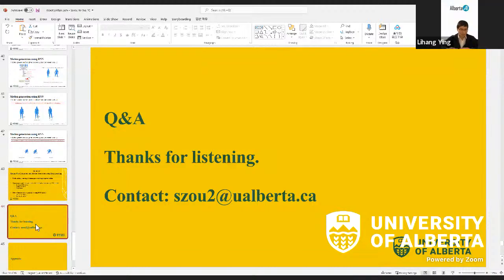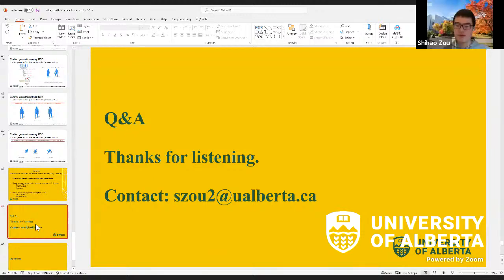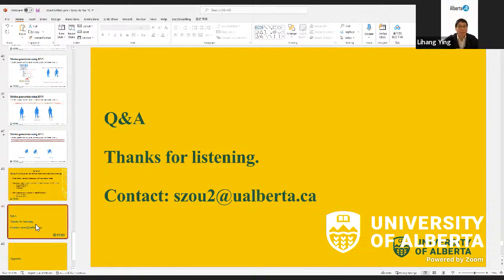Thank you very much for giving this talk, and thank you everyone for attending today's event. We'll see you at next month's event.